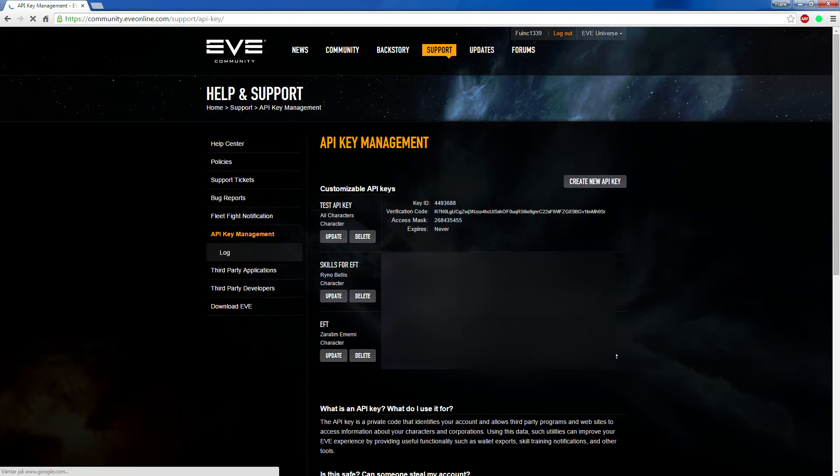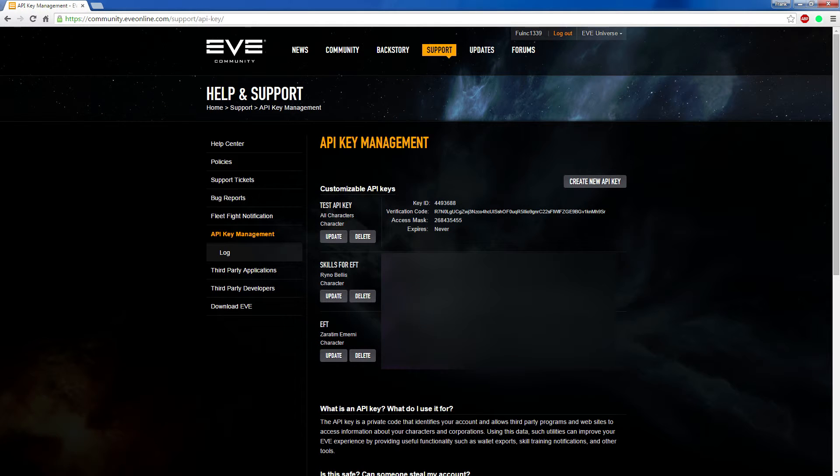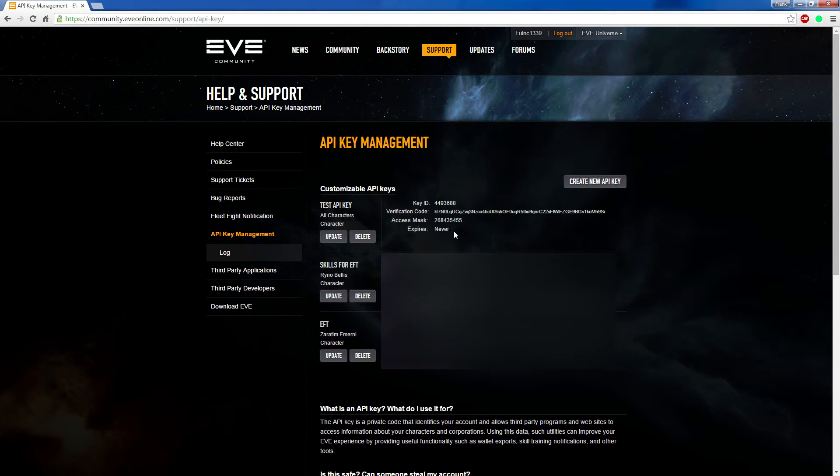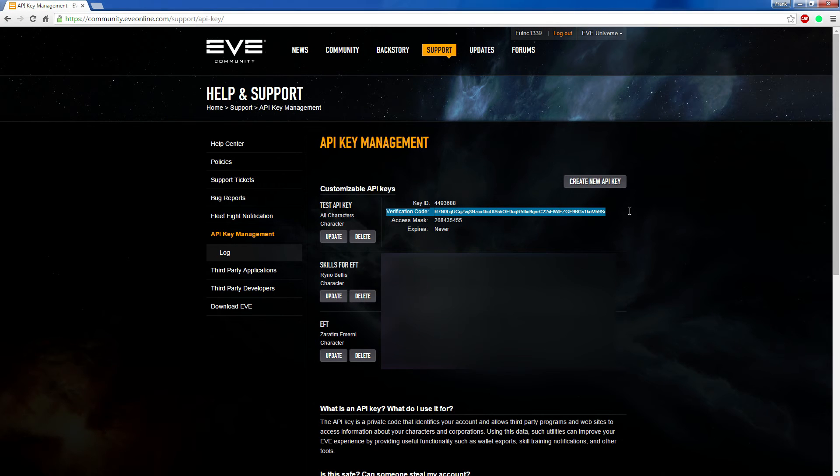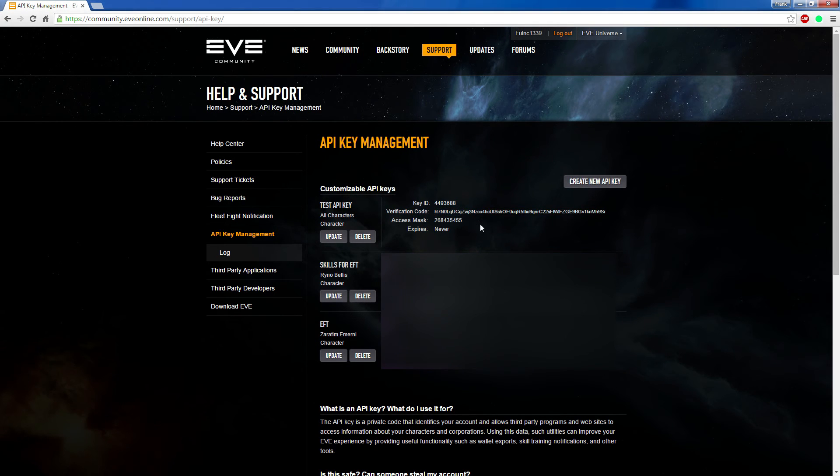And then you're done. Then you mail the verification code and the key ID from that API key seen here in with the application you want to send in, or mail it to the CEO of the corporation. Here's your question.